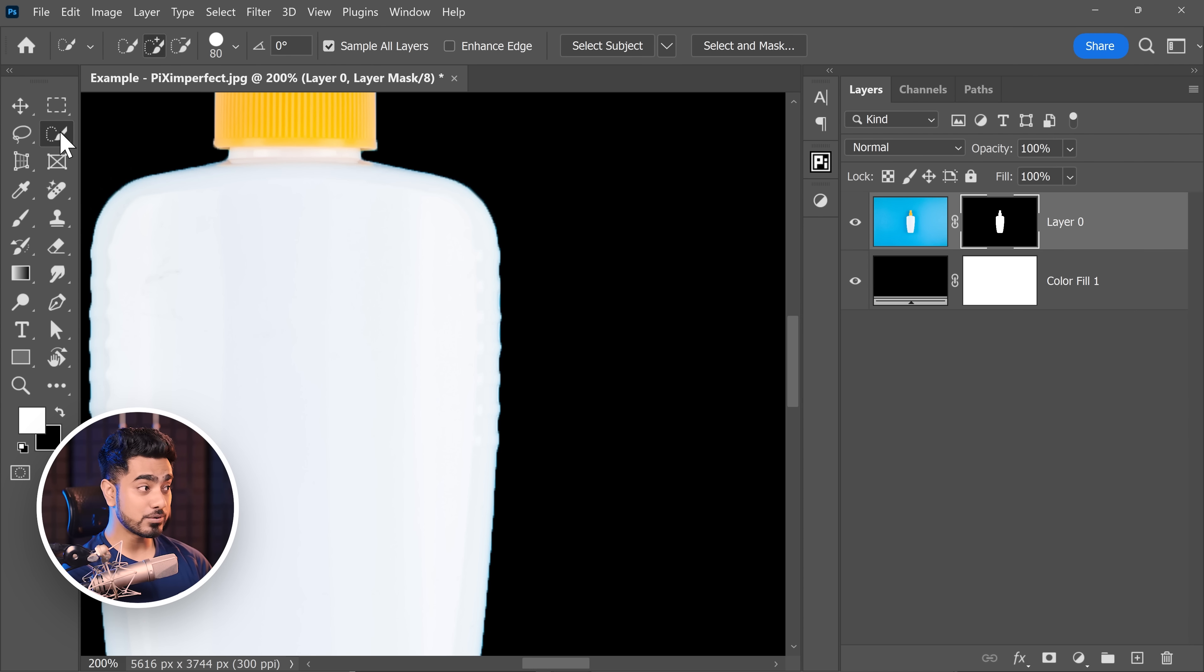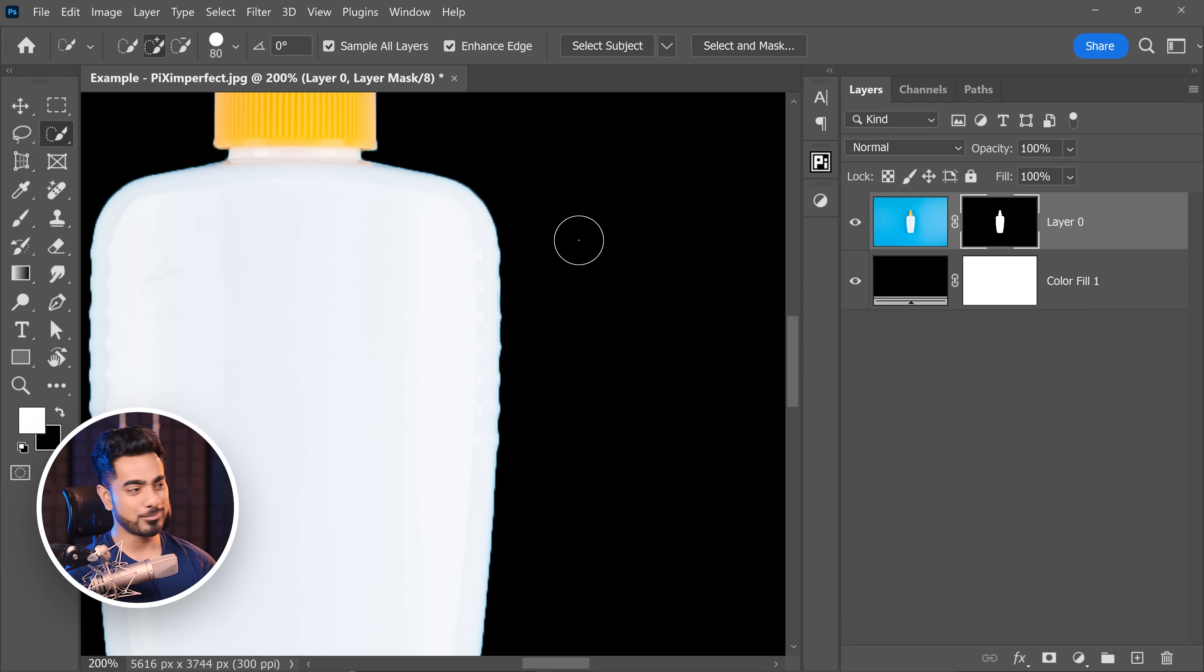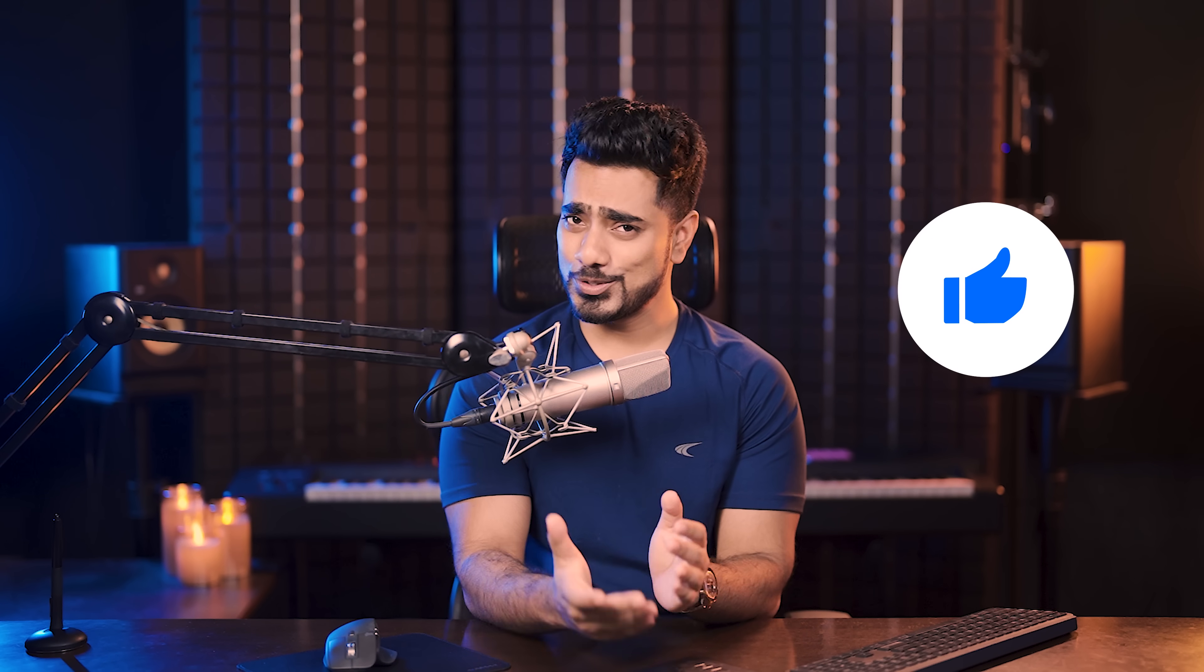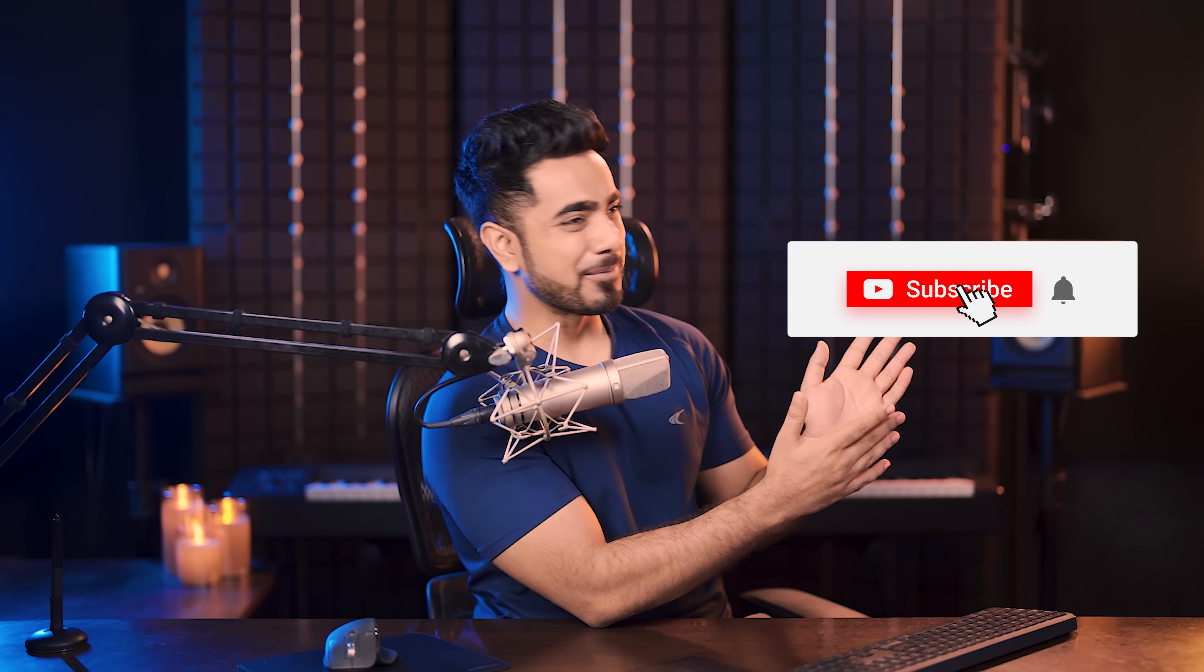If you're using the quick selection tool, consider checking enhance edge for the most part, and it does a smoother edge. I hope this video helped you. And if it did, make sure to give us a like. And also, don't forget to subscribe and not just subscribe.